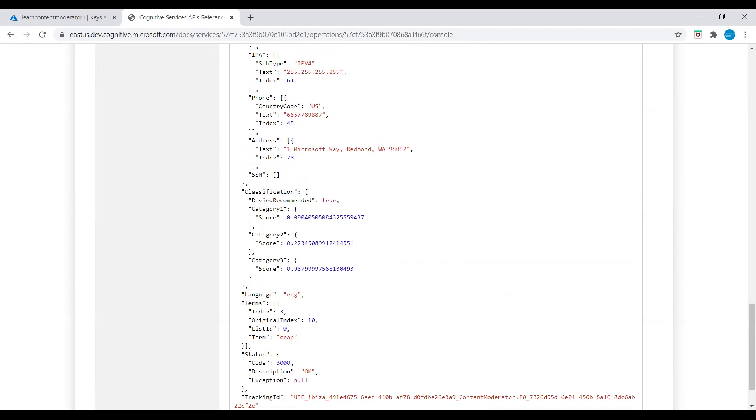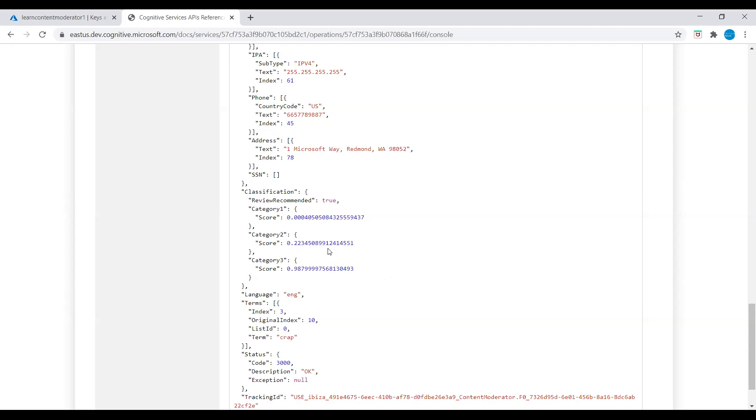It indicates that their review is recommended and displays three categories with score values. The categories are pertaining to the text content that may be undesirable. Category one shows content could be sexually explicit or adult-related. Category two shows language may be considered sexually suggestive or mature in certain situations. Category three describes potentially offensive language. We can run additional tests, but this is just to show you how to test the text moderation by using the API testing console. Here we can see the score: Category one 0.04, Category two 0.22, Category three 0.93. It gives a boolean value range from 0 to 1.